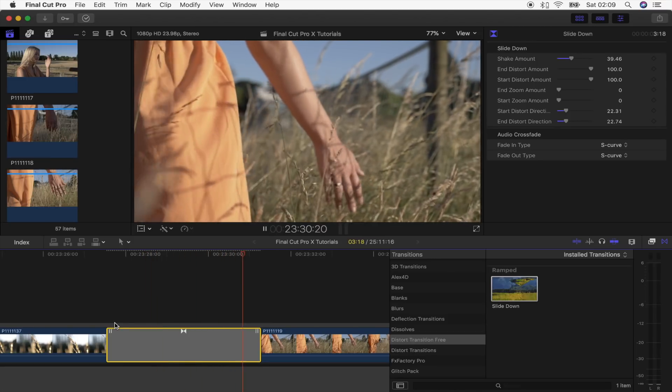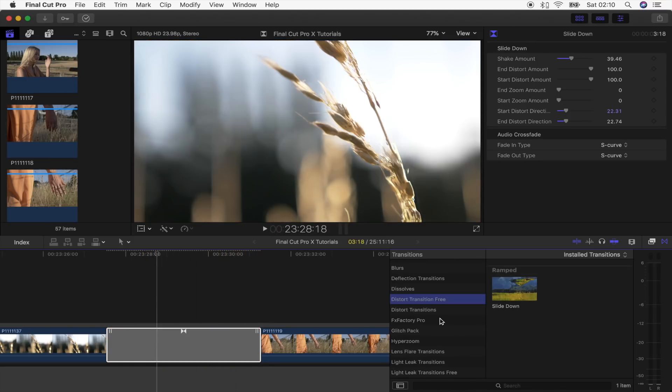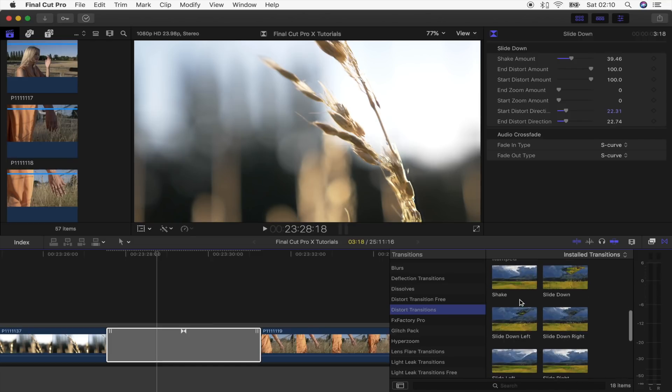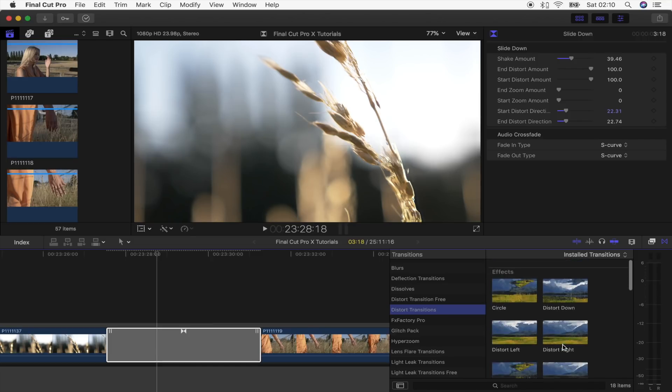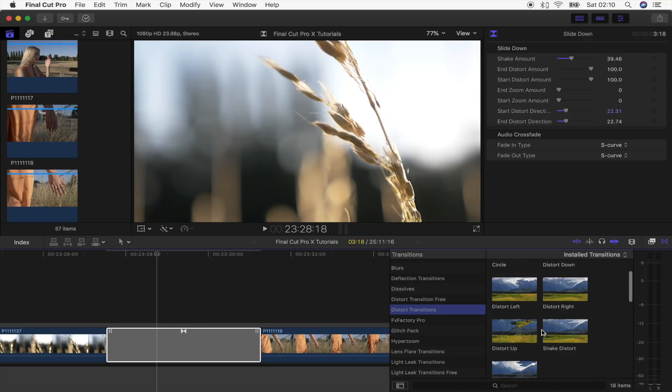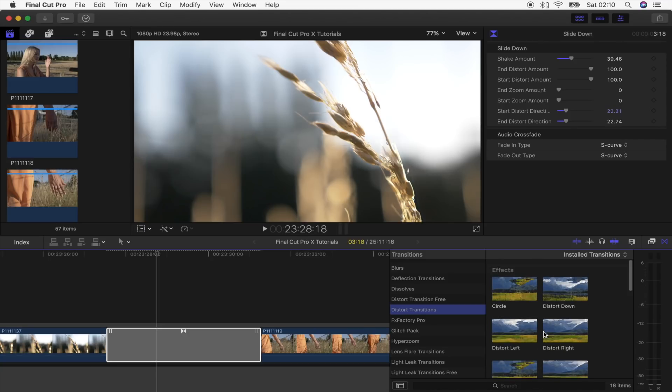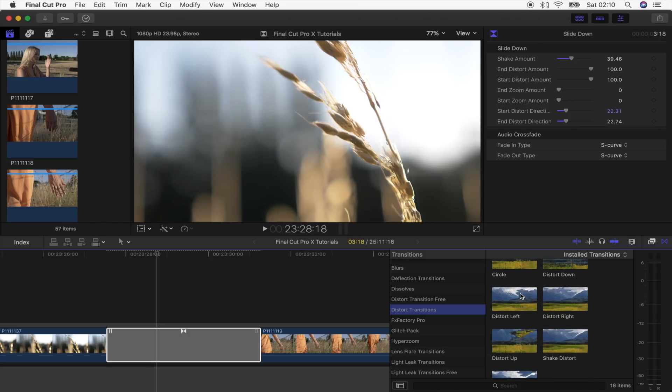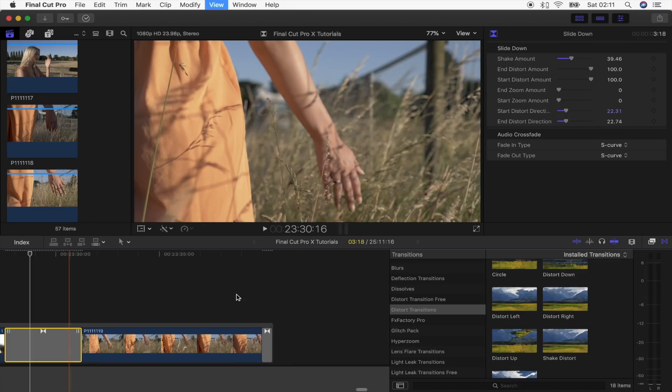If you like this transition then I've also put together a full preset pack with 11 transitions and also seven effects presets. So these effects presets work as transitions, but what you can do is just add them in the middle of one clip and it will give like a little distort effect.